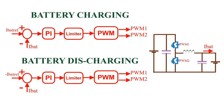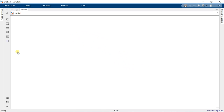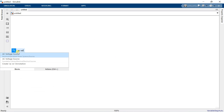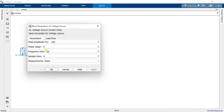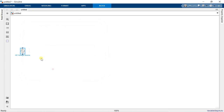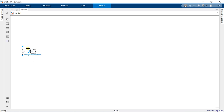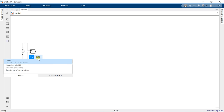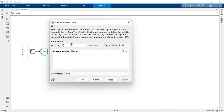Now we open MATLAB and start doing the simulation. Add an AC voltage source. Set the peak voltage 325 and frequency 50 Hz. Add a voltage measurement block and connect it across the AC voltage. Add a go-to block and name it as V-grid.